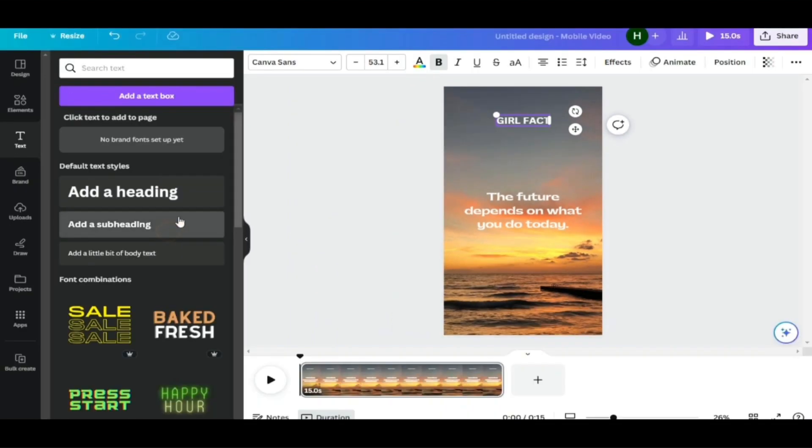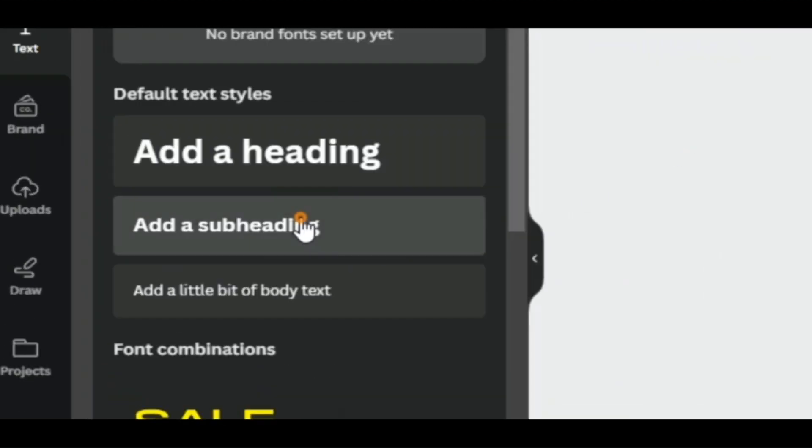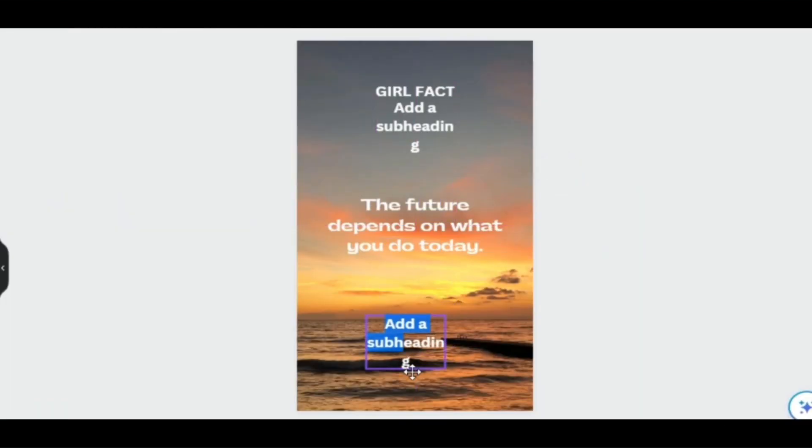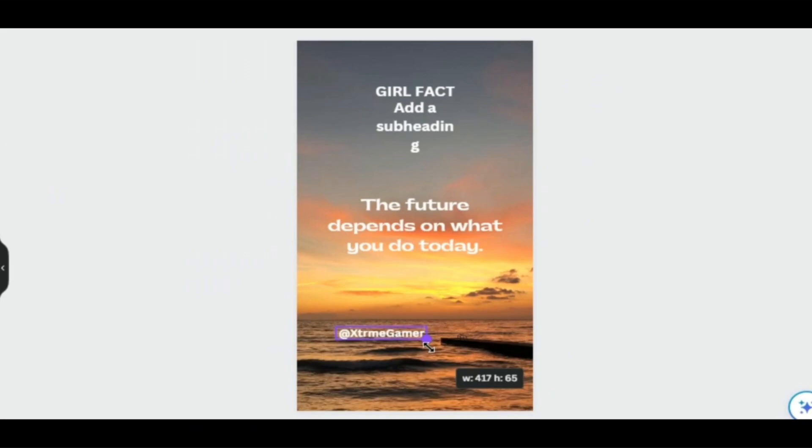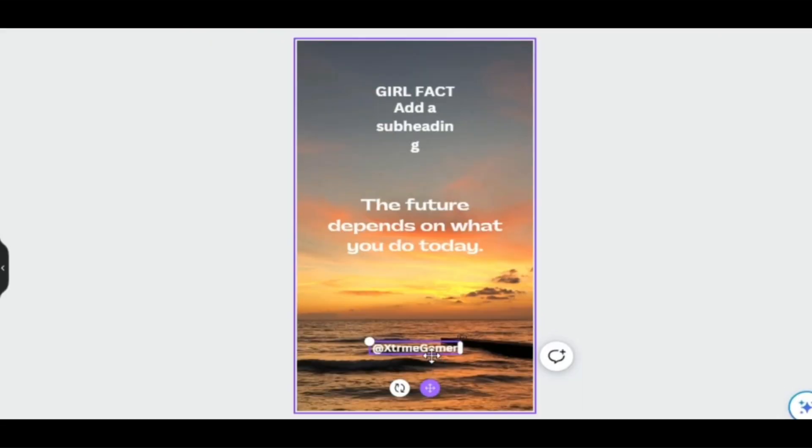To do that, you have to click on Add a Subheading, then just type your YouTube channel name, adjust the size and position, just like that. Now let's add a quote to see how it looks.